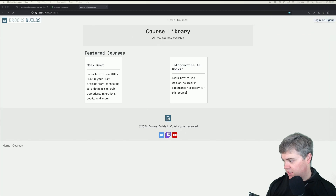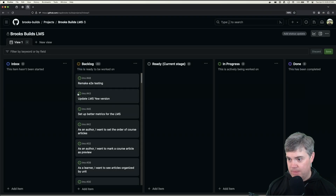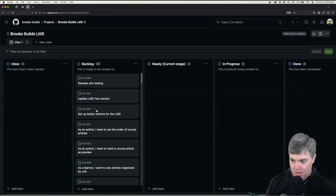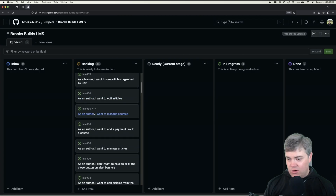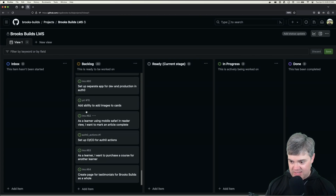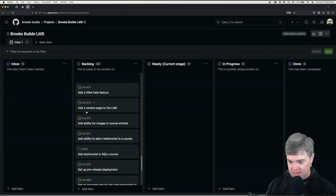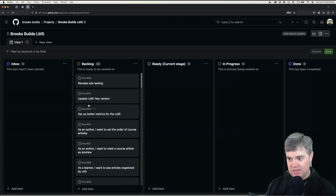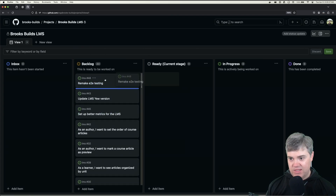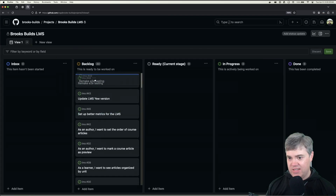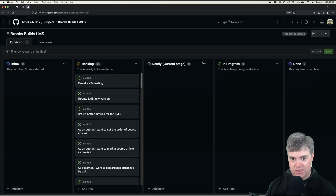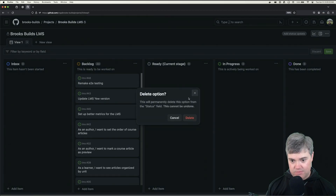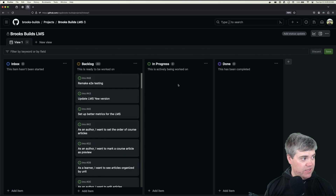I want to open up Yew. We have a bunch of these things we can work on. This seems as good as anything else — I don't actually need the current stage right now.